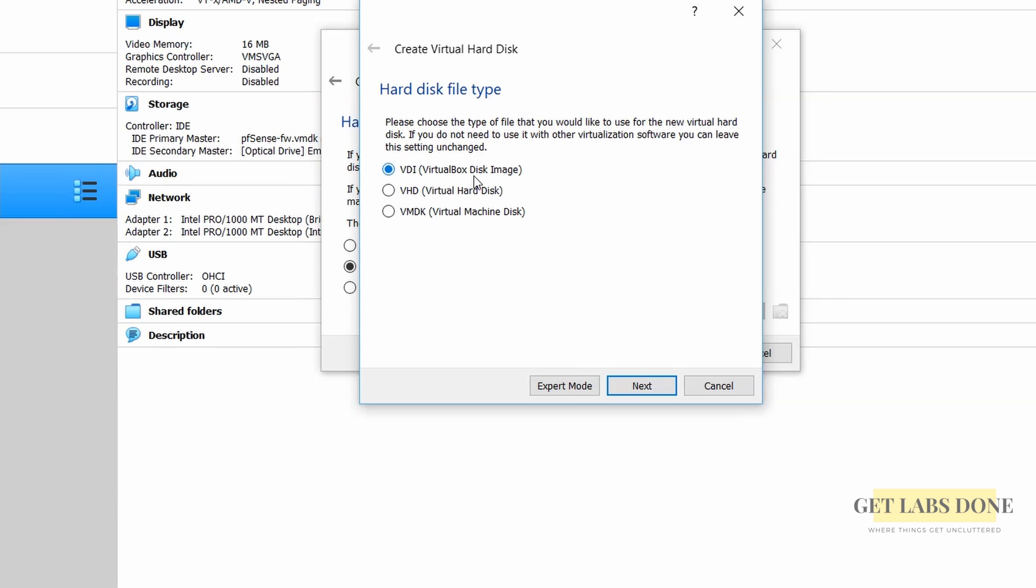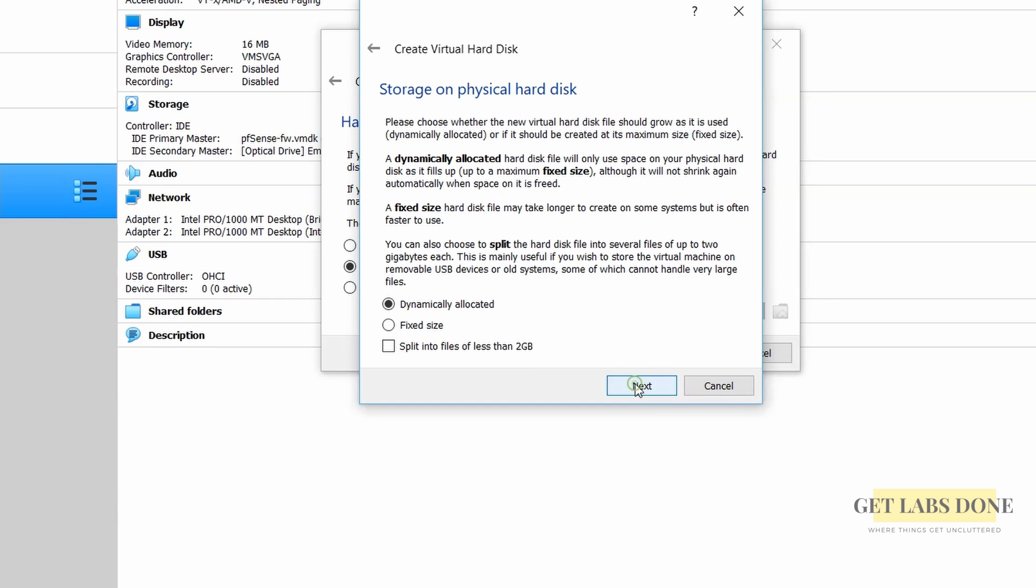However I would like to choose the VMDK format because it would be easy for me to move this VMDK files from VirtualBox to other hypervisors for example VMware workstation in the future. Hence select that and click on next.